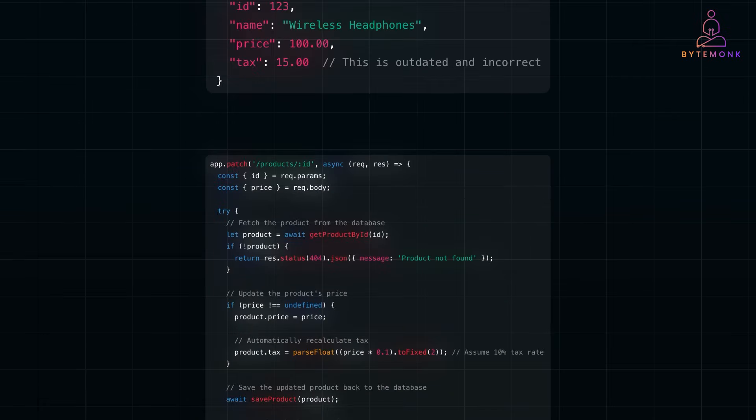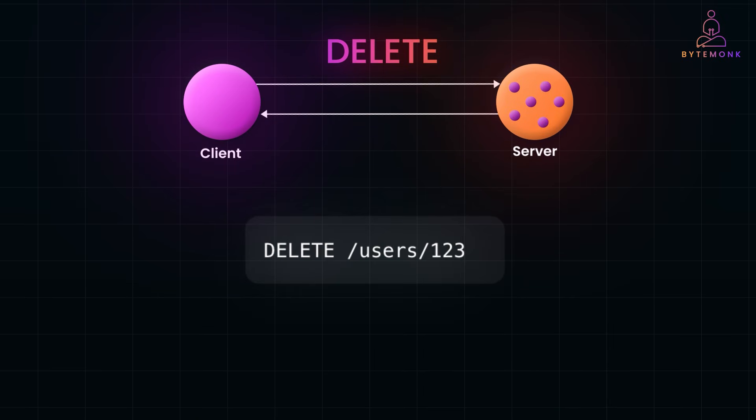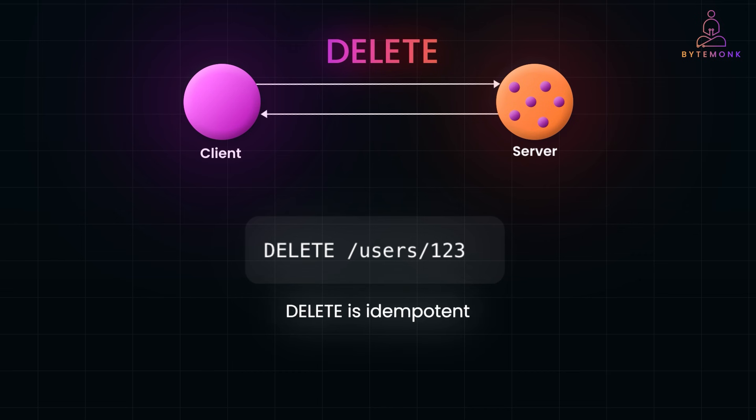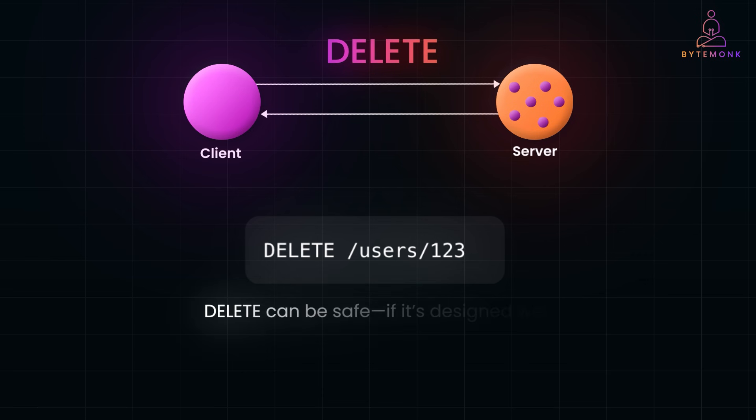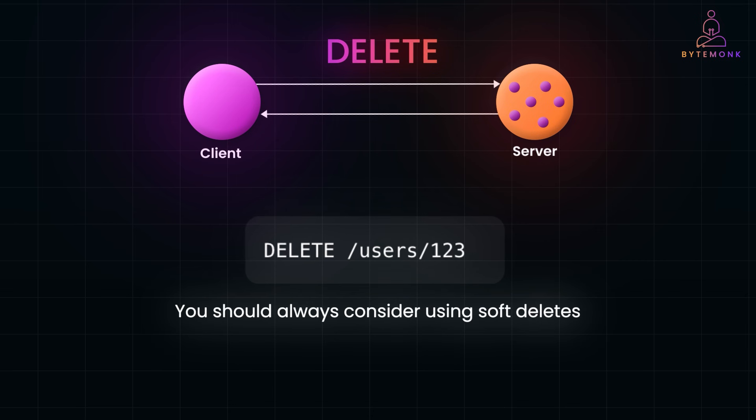Let's talk about DELETE method, one of the simplest but also most misunderstood HTTP methods. DELETE is all about removing a resource, for example, deleting a user account. But there are a few important characteristics and best practices you need to keep in mind to use it effectively. First of all, DELETE is idempotent. What does that mean? It means sending the same DELETE request multiple times will always result in the same state. For example, if you delete a user with ID 123, sending that DELETE request again doesn't break anything. It just confirms the resource no longer exists. Next, DELETE can be safe if it is designed well. Removing resources sounds straightforward, but you need to be careful. If the resource you are deleting is connected to other resources, like a user with associated orders, you need to decide how to handle those relationships. For example, will the orders also be deleted? Or will they remain intact with the user's deleted flag? Designing this logic carefully is critical to avoid unintended consequences.